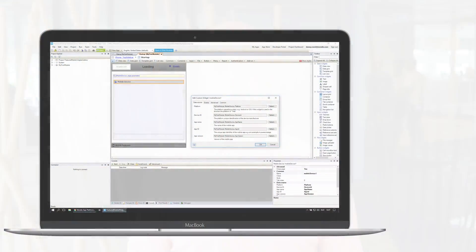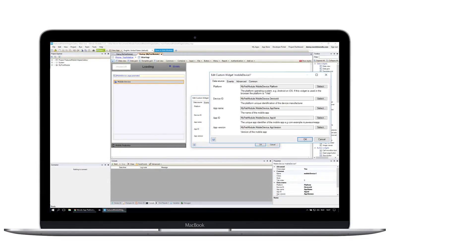We released two new widgets to the Mendix App Store. The first is the mobile device widget, which lets you retrieve the device ID, the platform type — iOS or Android — and the app name and app version.